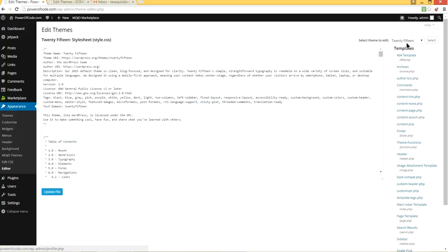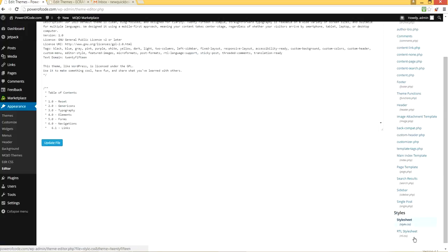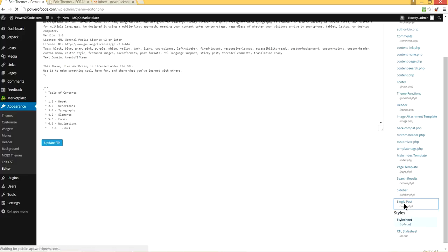And on the right side, you will see all the template files. The one you want to open is single post, single dot PHP. Let's click this one.